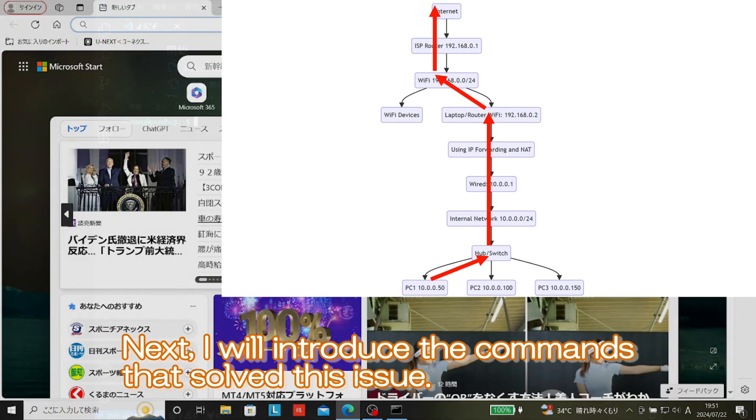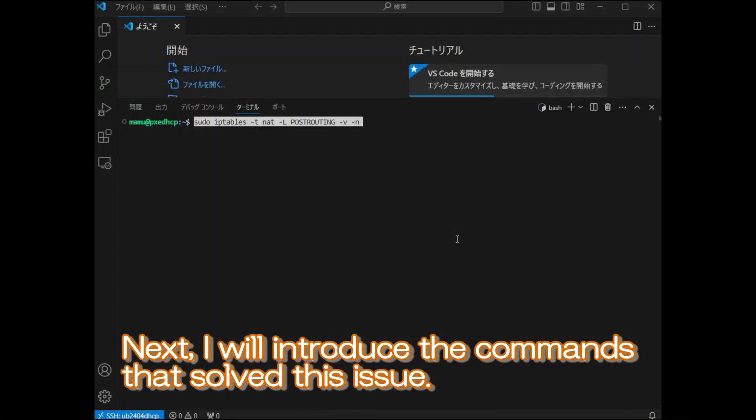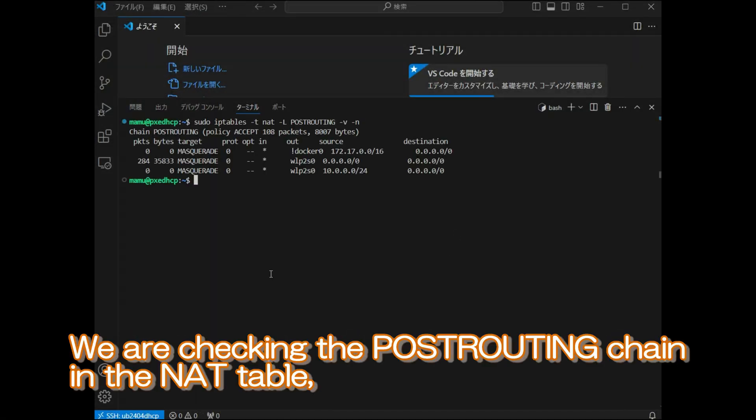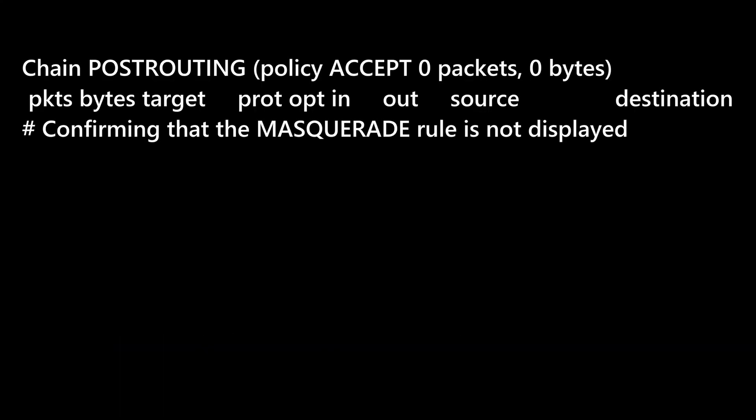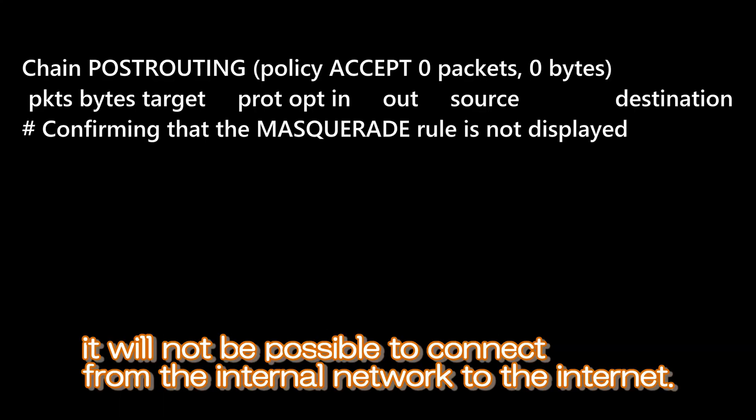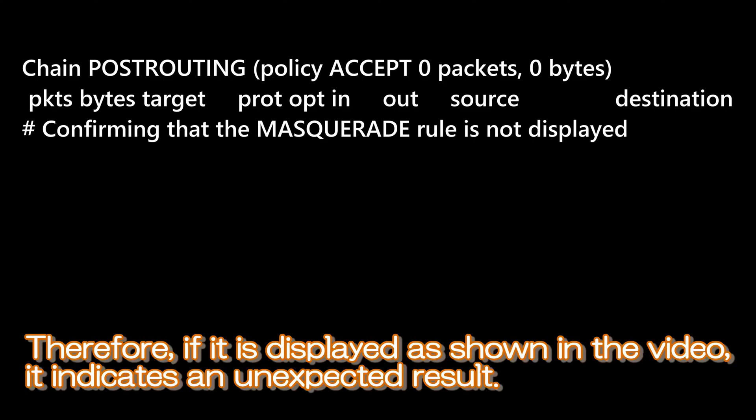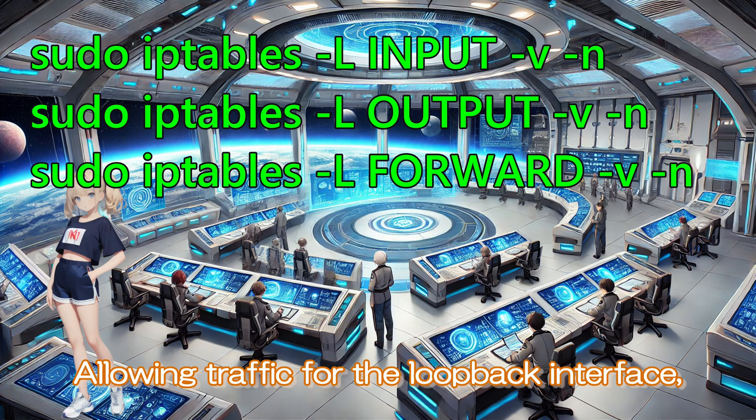Next, I will introduce the commands that solved this issue. We are checking the post-routing chain in the NAT table, and if it is displayed like this, the rules have been added correctly. Without the NAT configuration, it will not be possible to connect from the internal network to the internet. Therefore, if it is displayed as shown in the video, it indicates an unexpected result.